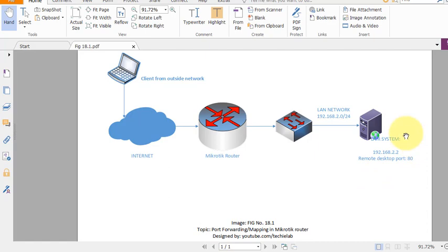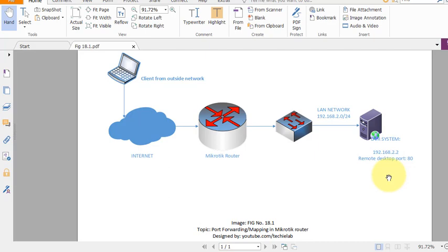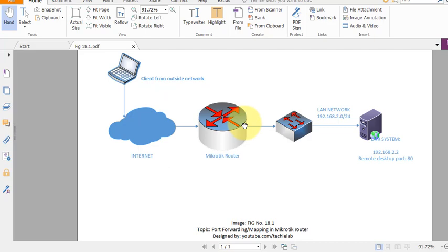We will access our newly installed DVR system web portal. Our DVR system is from Dahua, but port forwarding to any DVR system on TCP port 80 is similar — configurations are the same for all DVR systems. Our DVR IP is 192.168.2.2, accessible from the local network, and our task is to make it available from the public network by creating a NAT rule in our MikroTik router.